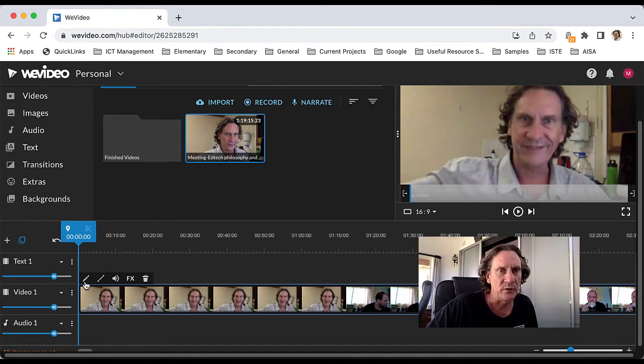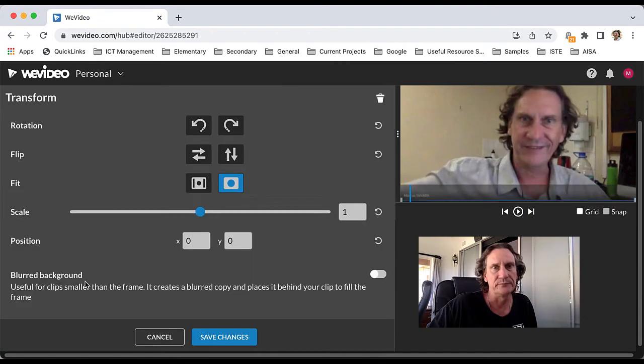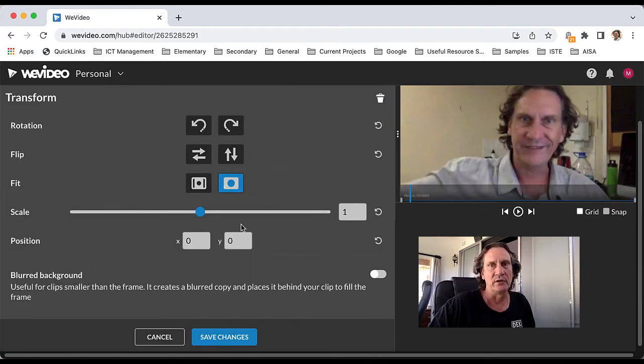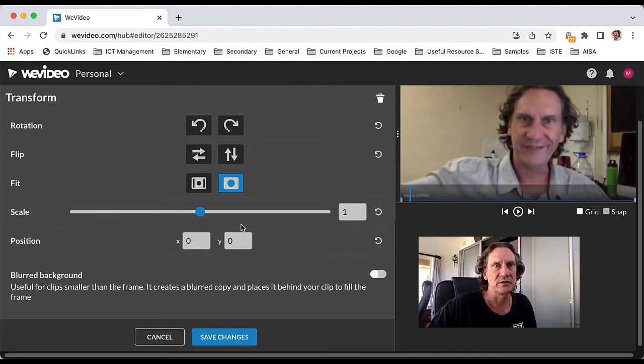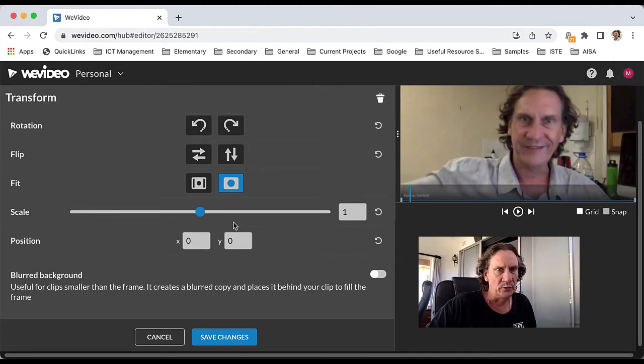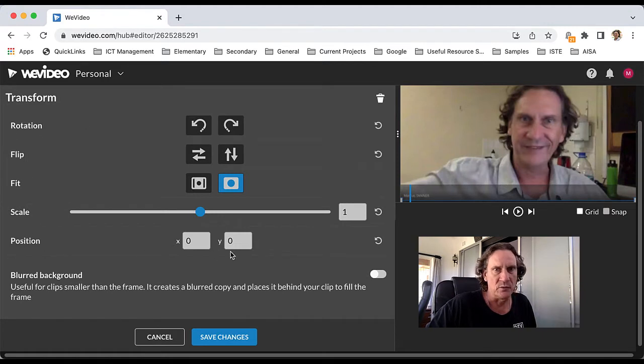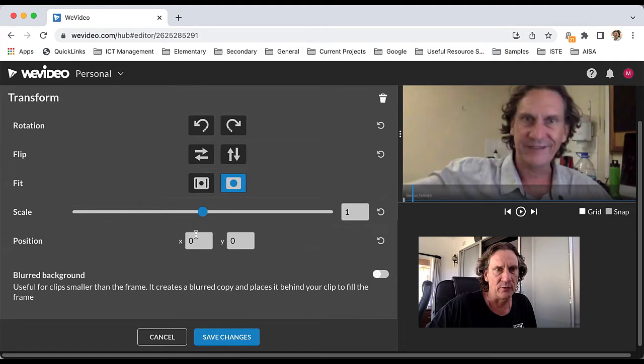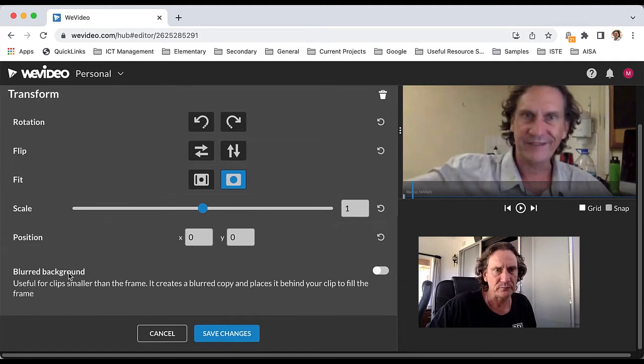You can change things about the actual clip and you can transform it. You can do all this kind of stuff here, shift it around on the canvas and so forth, blur the background if you need to.